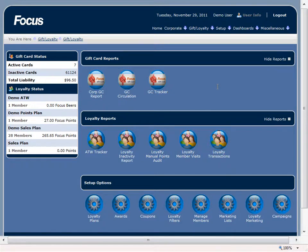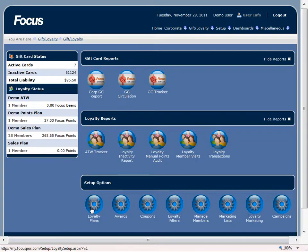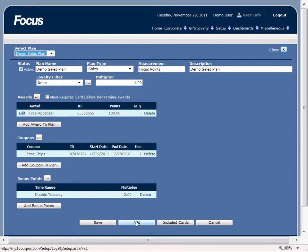First thing we're going to do is make sure we're at our gift loyalty page right here, and we'll click on the loyalty plans. So you can see we already have a plan set up, but since we want to set up a new one, we're just going to click on add.